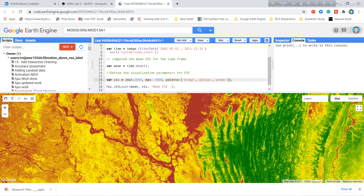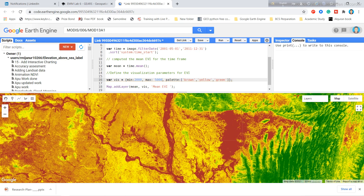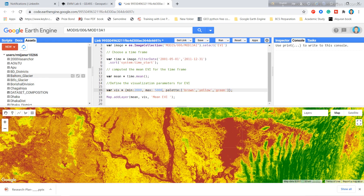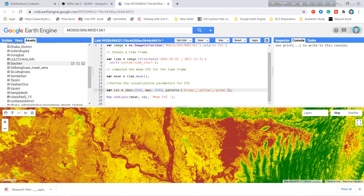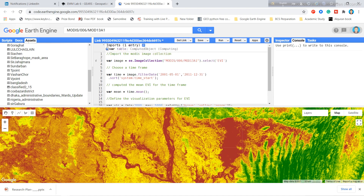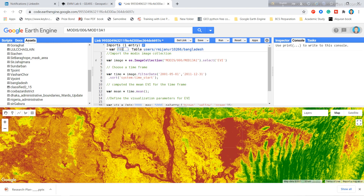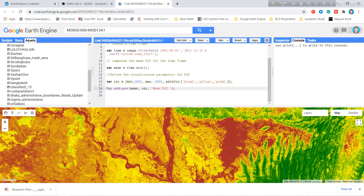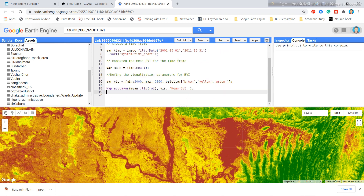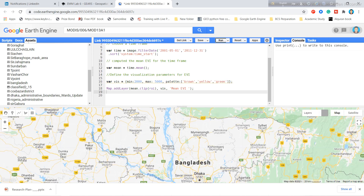If you want to show the result only for a specific shapefile or boundary, simply import your shapefile from the Asset tab. I imported Bangladesh's shapefile, renamed it to 'roi', and used the dot-clip function with 'roi' as the argument. After clicking Run, the result is computed only for the Bangladesh region.